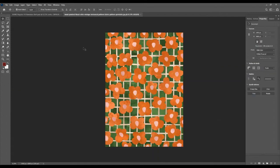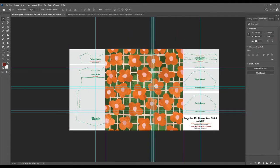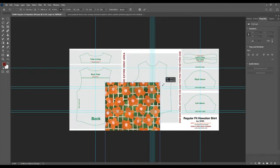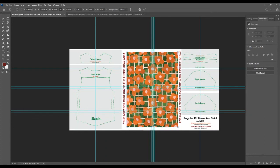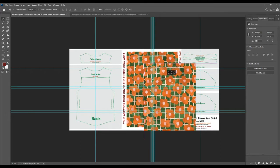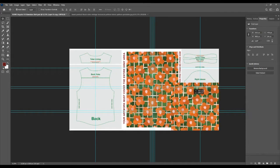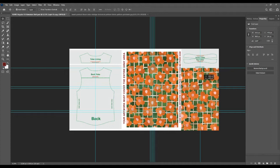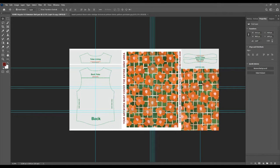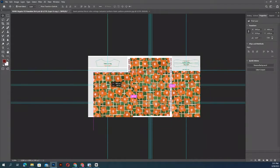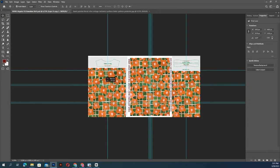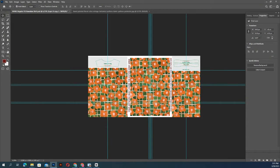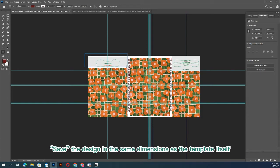Design as you normally would while keeping in mind the specifications noted in the file. When finished, save the design.